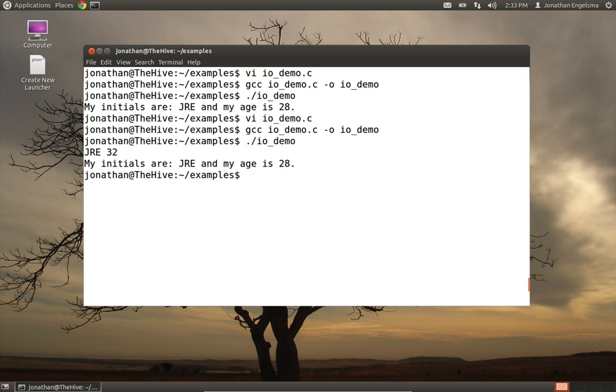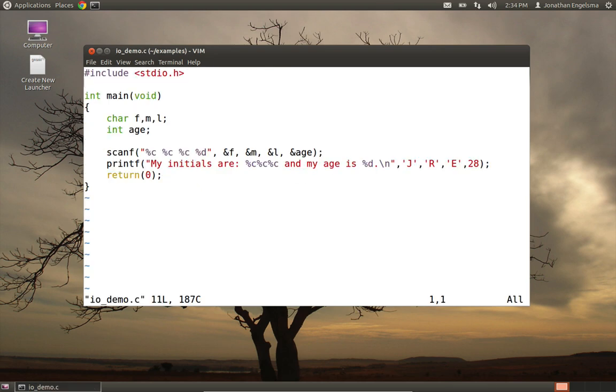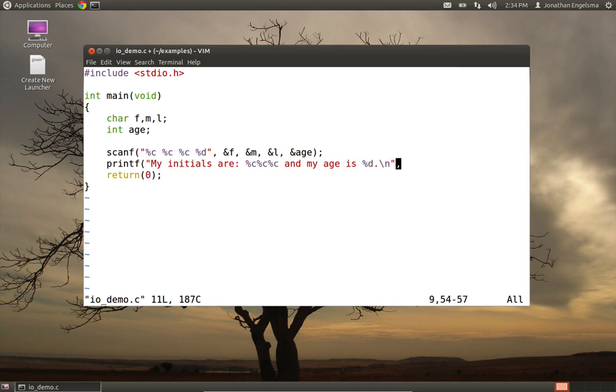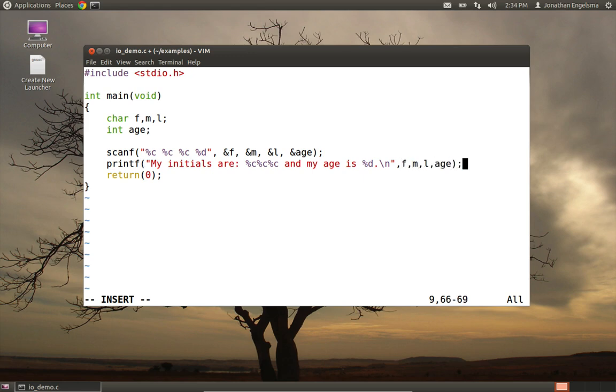Oh, something happened. It printed 28. Ah, we forgot to change our printf to print from the variables instead of the literals. So let's go back in and do that. So we'll go over here, and this now needs to actually get the variables F, M, L, age. And let's try it once more.